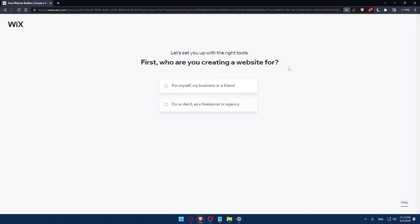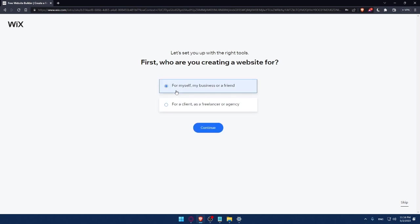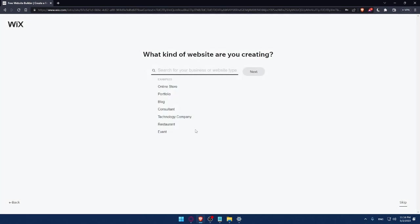So now let me just save this, so next time I want to log in or something, I'll not have to fill those manually. And here I'll have to answer a quick survey. So let's set up with the right tools. First, who are you creating a website for? You can answer those questions or you can simply click on Skip, so do whatever suits you. For me, let's say as an example, for myself or my business or friends. So click on Continue.